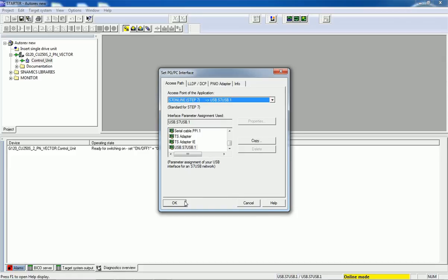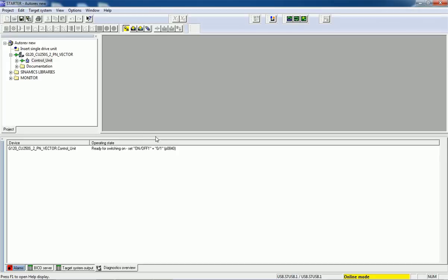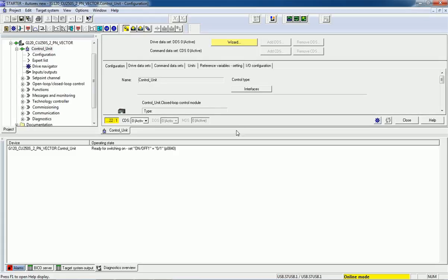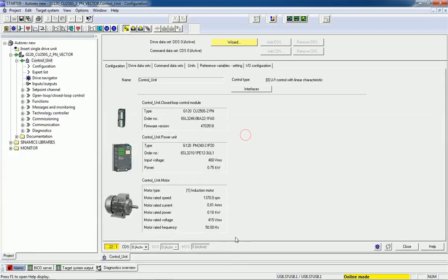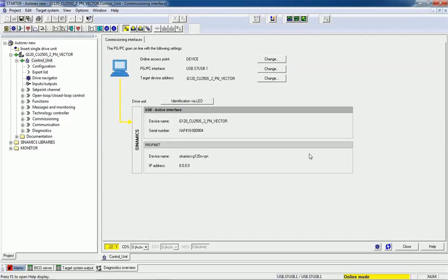After making successful commissioning, we will open the control unit and here we will get additional information about the drive unit — control unit type, order number, and version. We also get order data. If you want to know about the interface, you can click here. We have connected this Sinamics drive with a USB cable, so those details — online access point, PG/PC interface, and target device ID — are shown here.